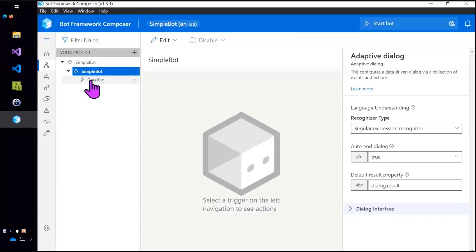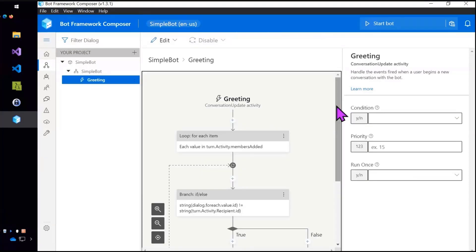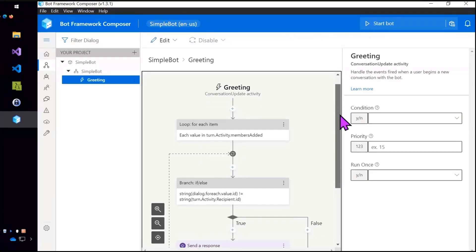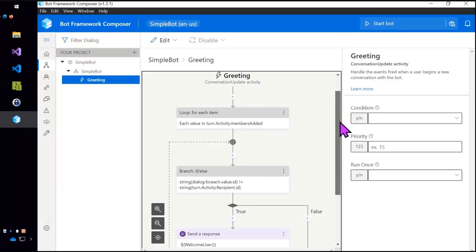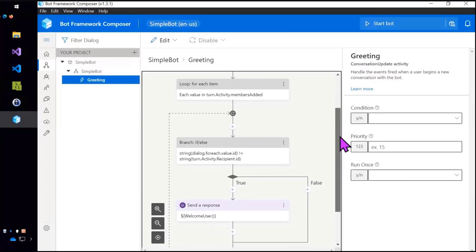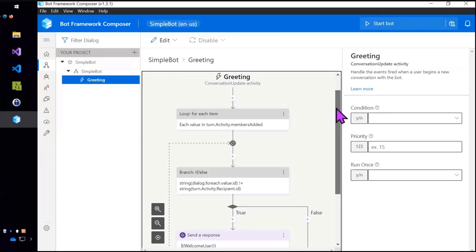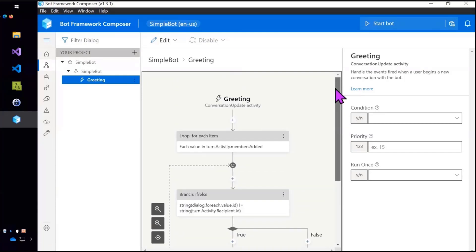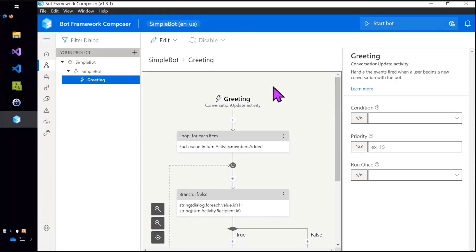And notice the greeting and this will look familiar to people who have used other low code tools. It's just going to loop through. This is actually triggered by a thing called a conversation update. So whenever anyone enters or leaves the conversation it's going to loop through all the members of the conversation and send them all a greeting message.